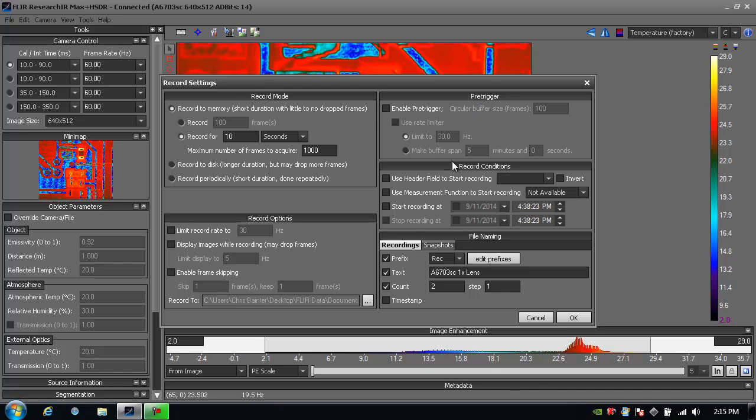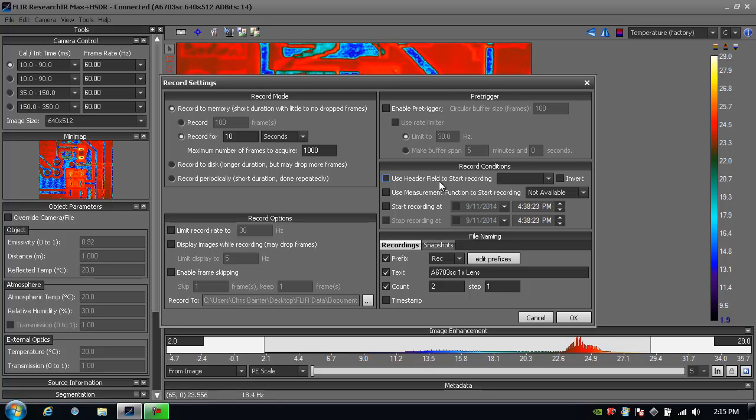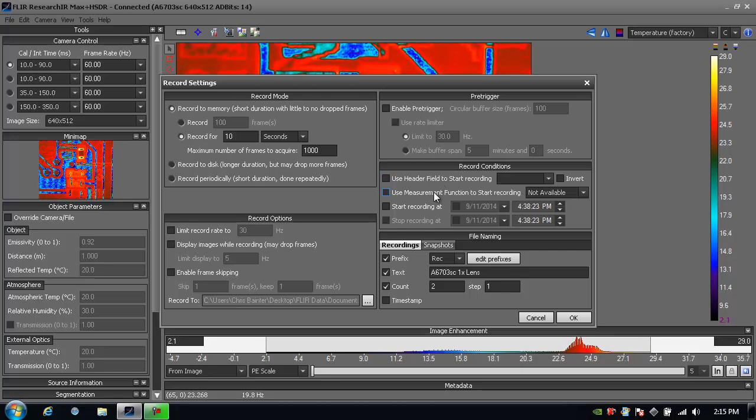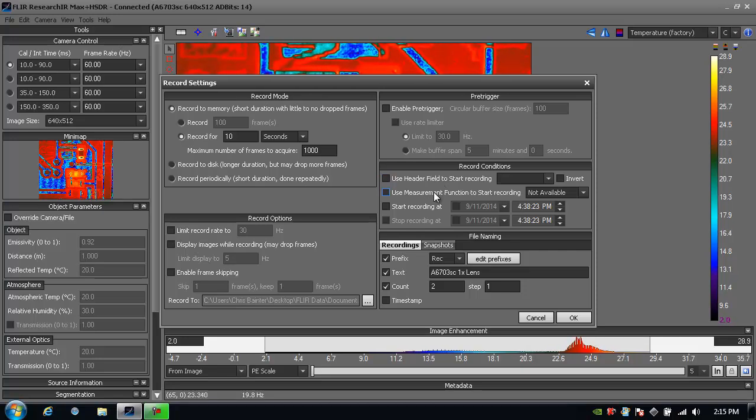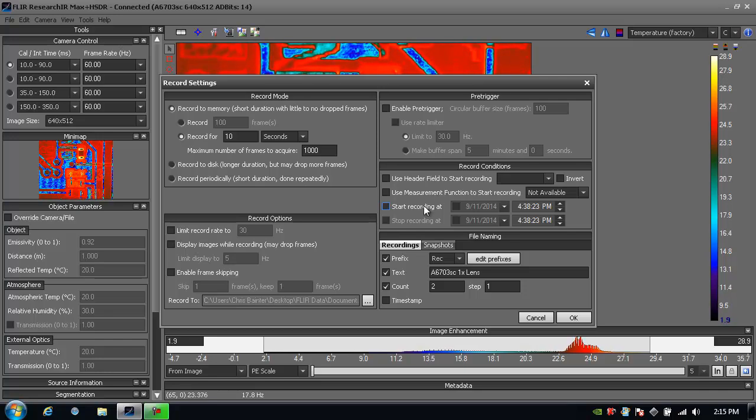Then I have some other nice record conditions where I can trigger based on the header field or a measurement function I've created. Let's say something goes over a specific temperature threshold or falls below a certain threshold, or if I just want it to turn on at a specific time period.